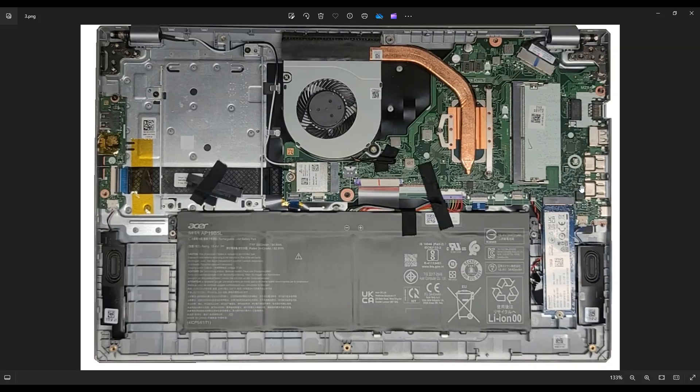As far as your solid state drive, there's a single screw right there that releases it, and then you can slide it out of this port.